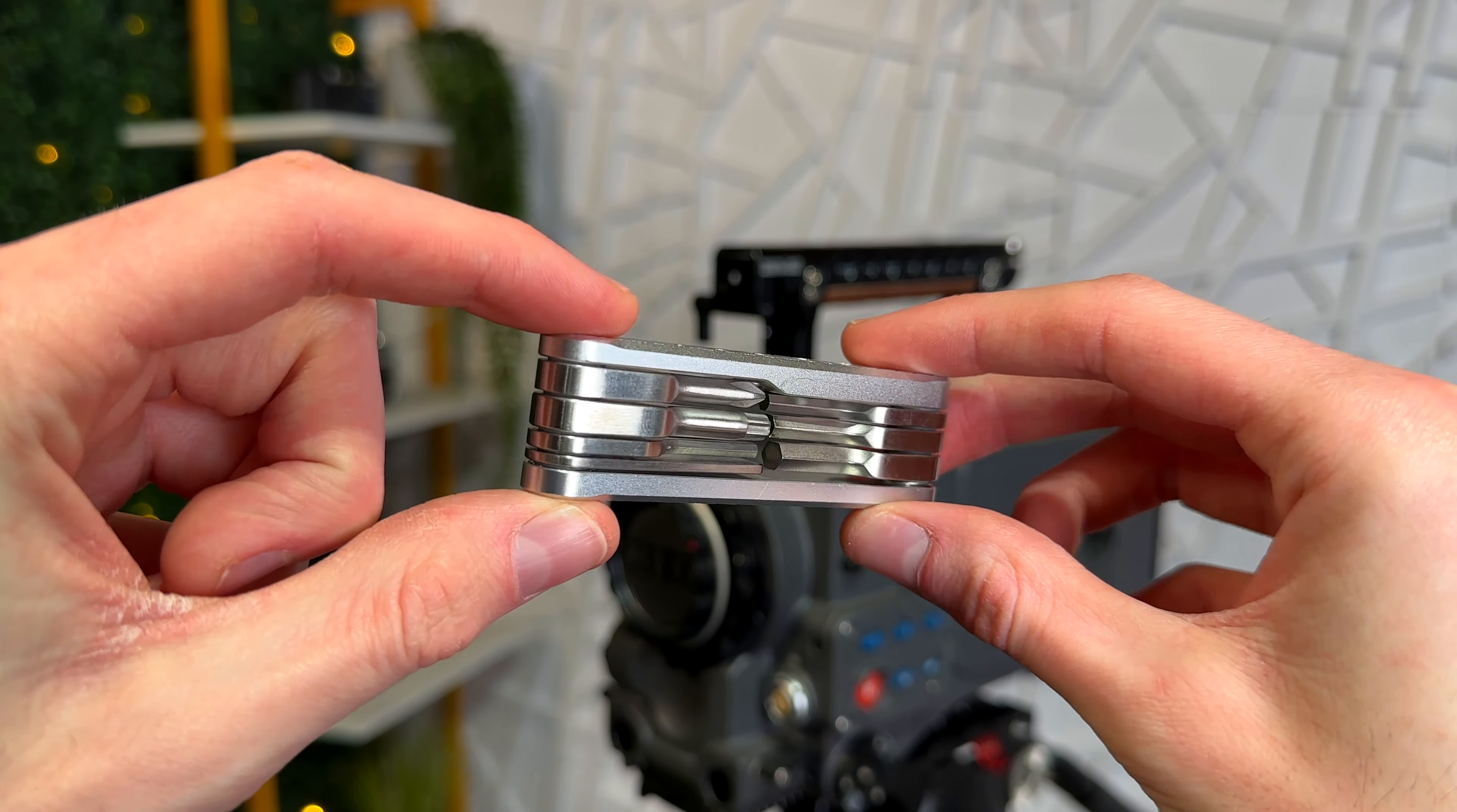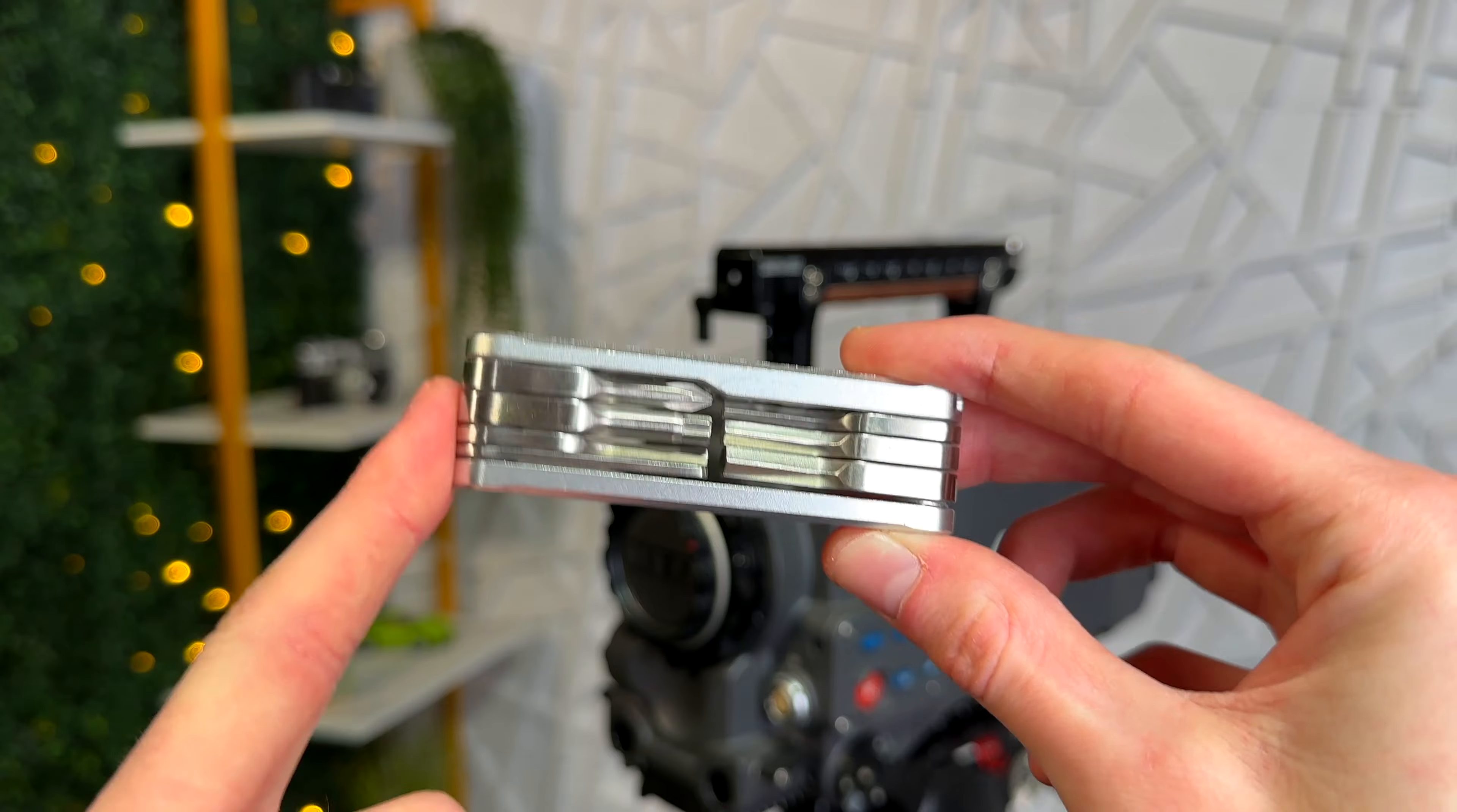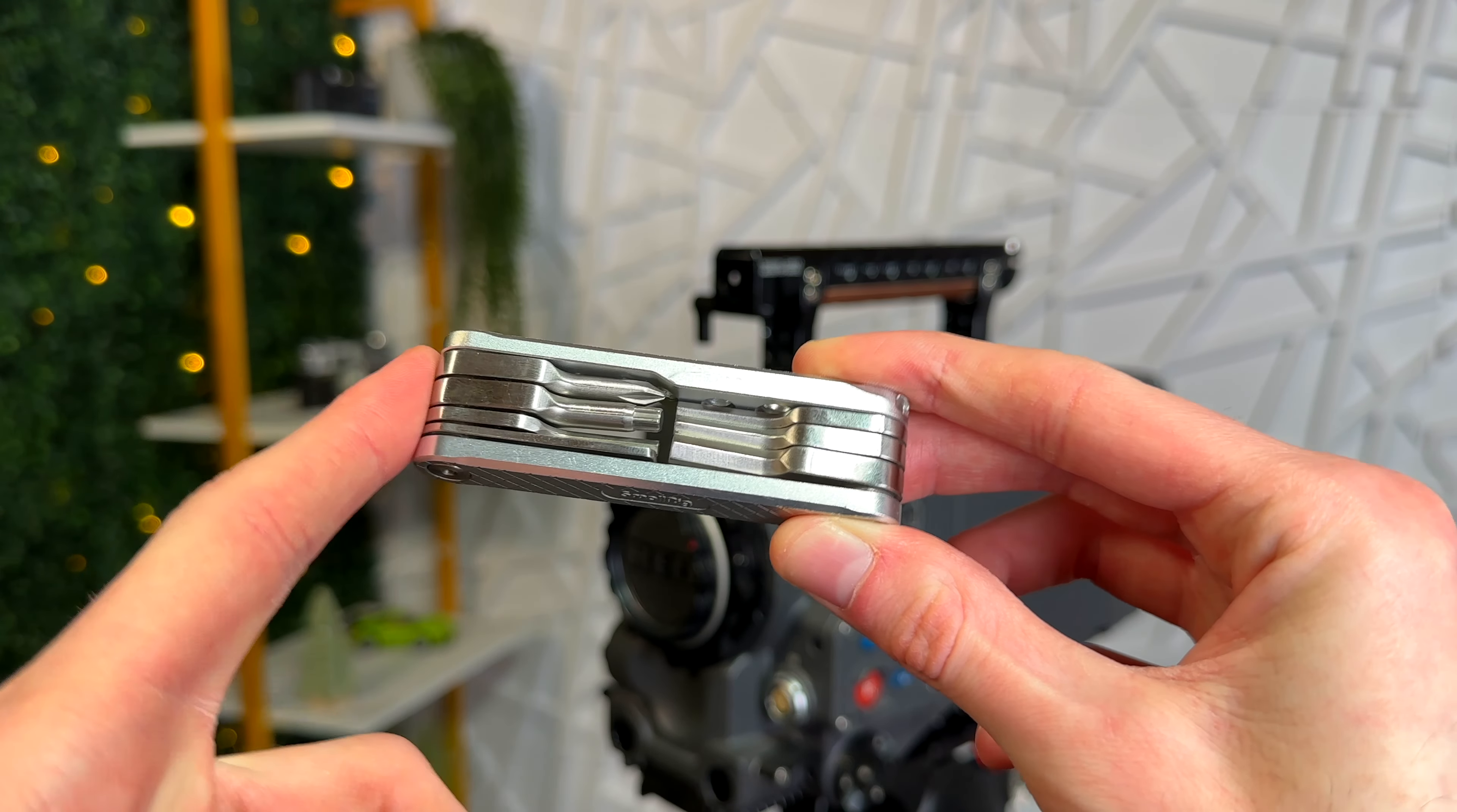I've owned this SmallRig multi-tool for close to three years now and I legitimately take it everywhere with me. If I'm bringing a camera somewhere, then I'm bringing this tool with me.